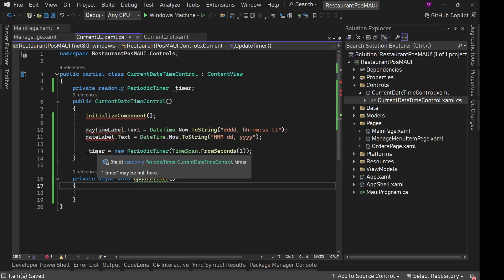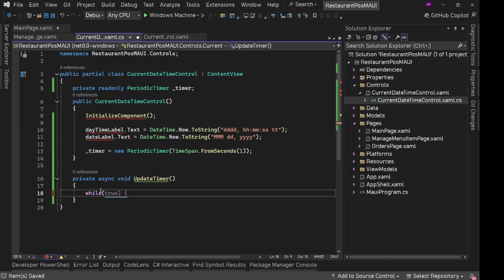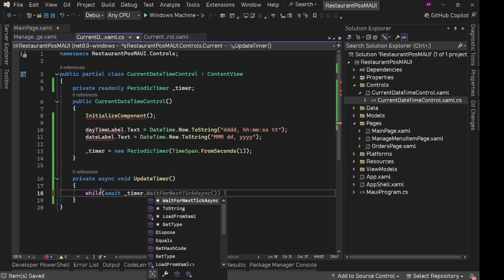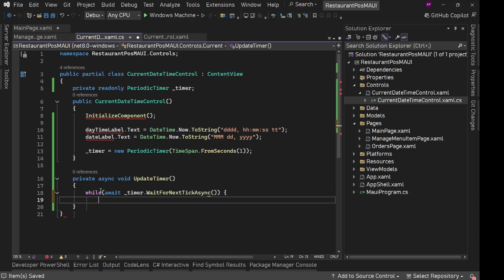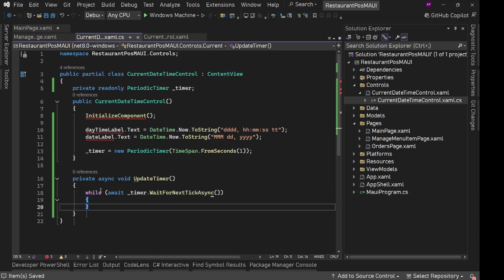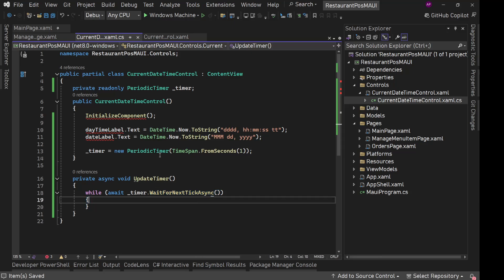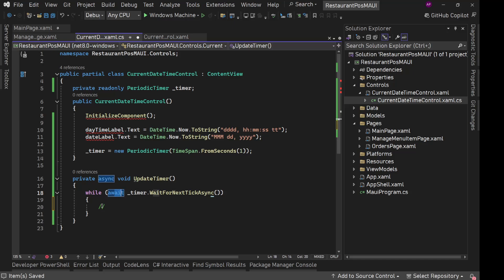Now in here we have this underscore timer. So on this we can have an infinite loop with await underscore timer dot wait for next tick async. This is the method which actually executes every second. So it will come here, it will execute, it will simply run again.